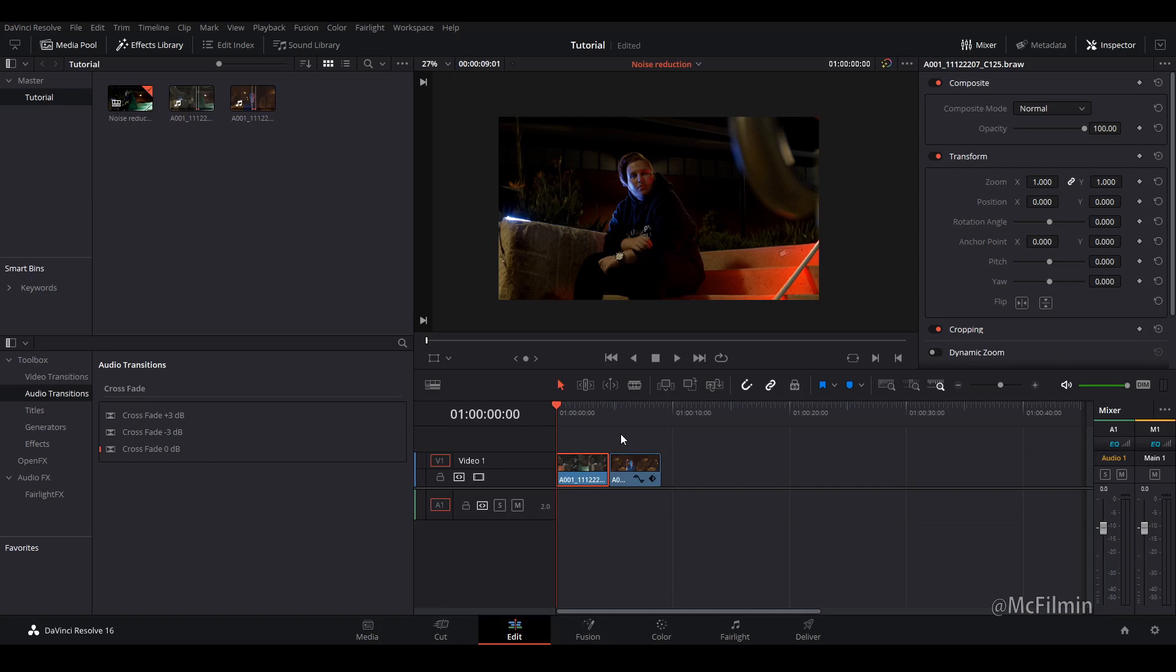Just letting you know that this tutorial is based on the noise reduction tool in the studio version. So unfortunately if you don't have the studio version you will have a watermark but you can also follow along and learn more about noise reduction inside of DaVinci Resolve.